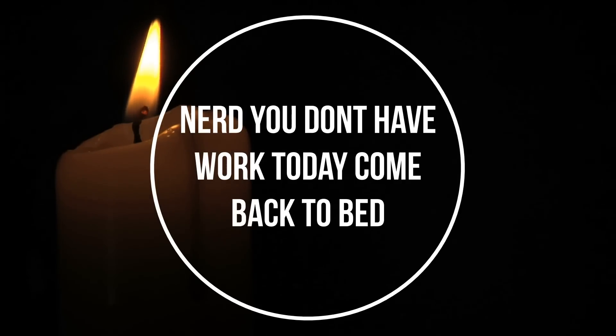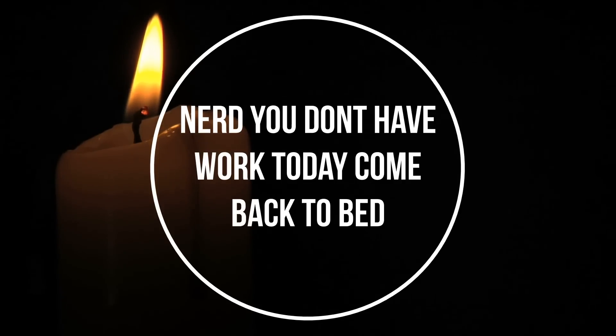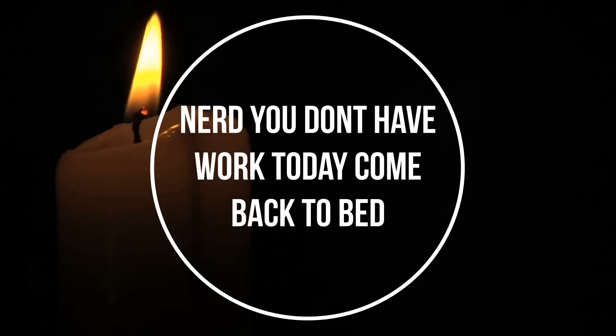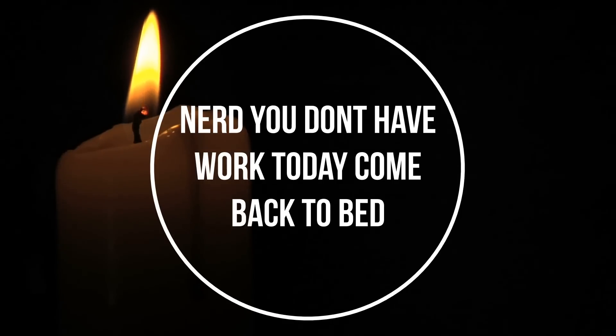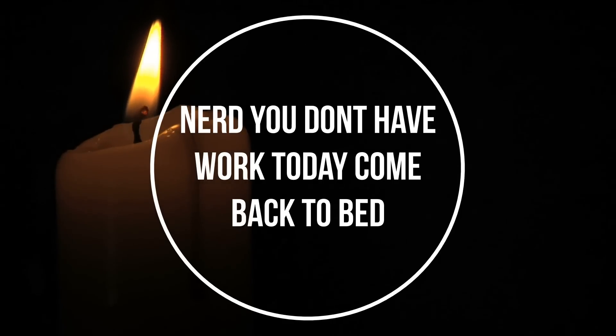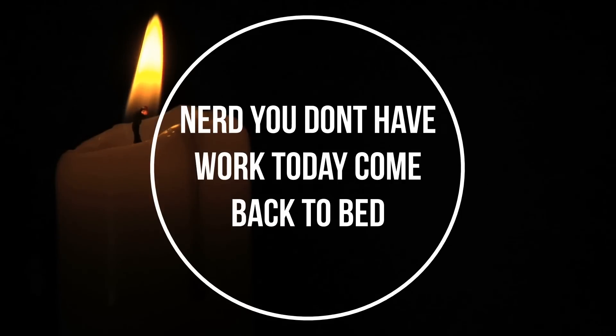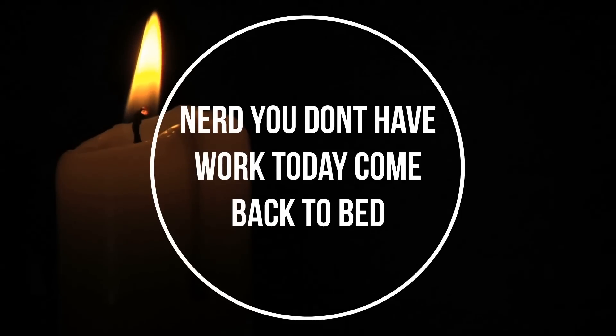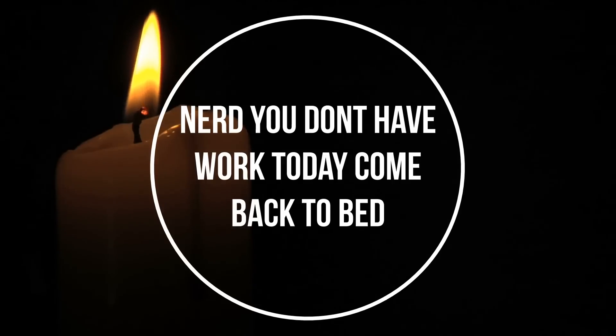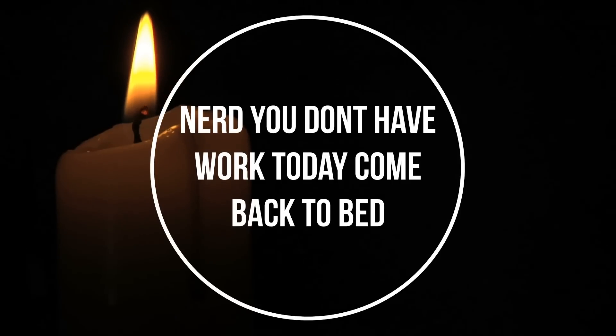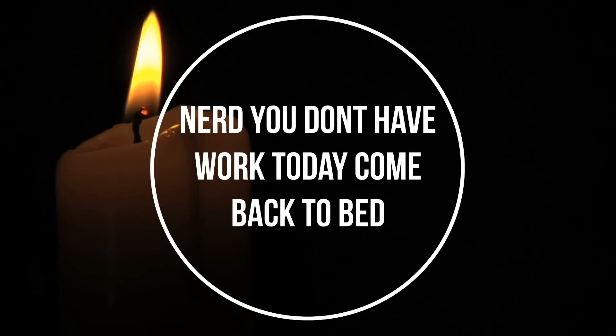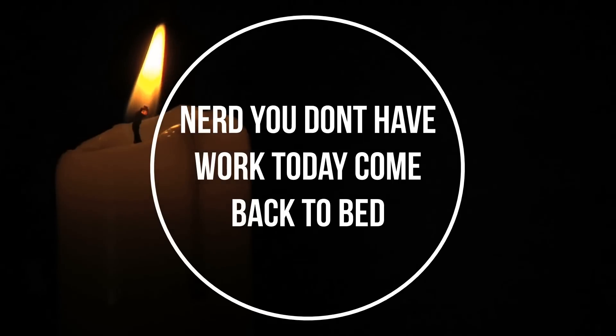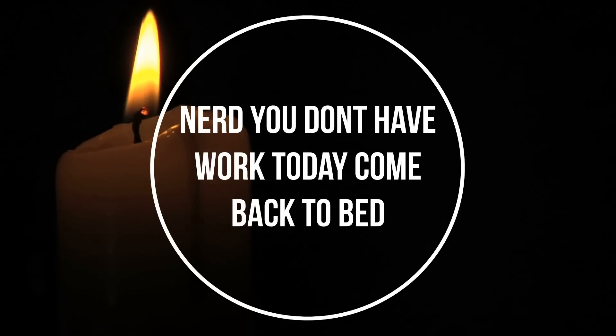You know what? Nerd. I don't have work today. Come here. There you go. Alright. I didn't want to have to drag you back into bed, but you didn't leave me much choice.